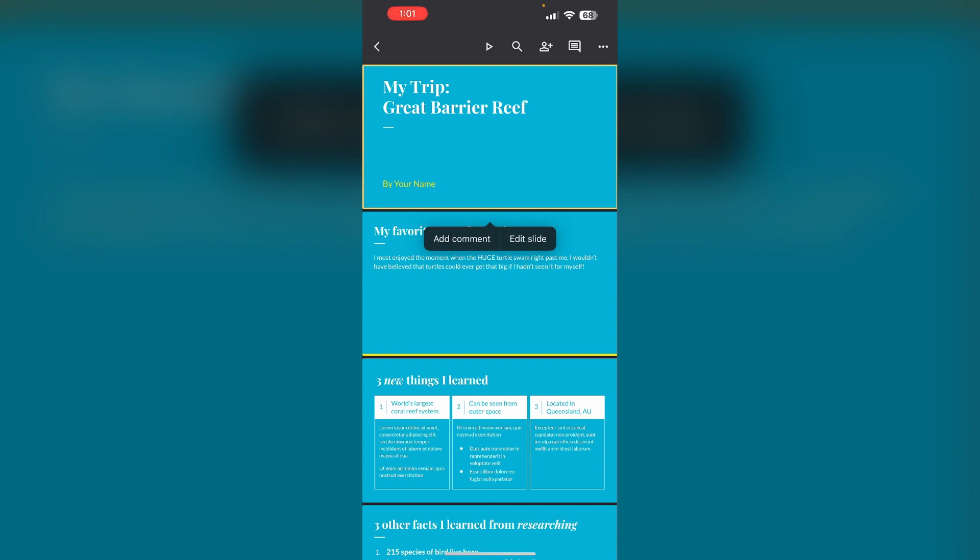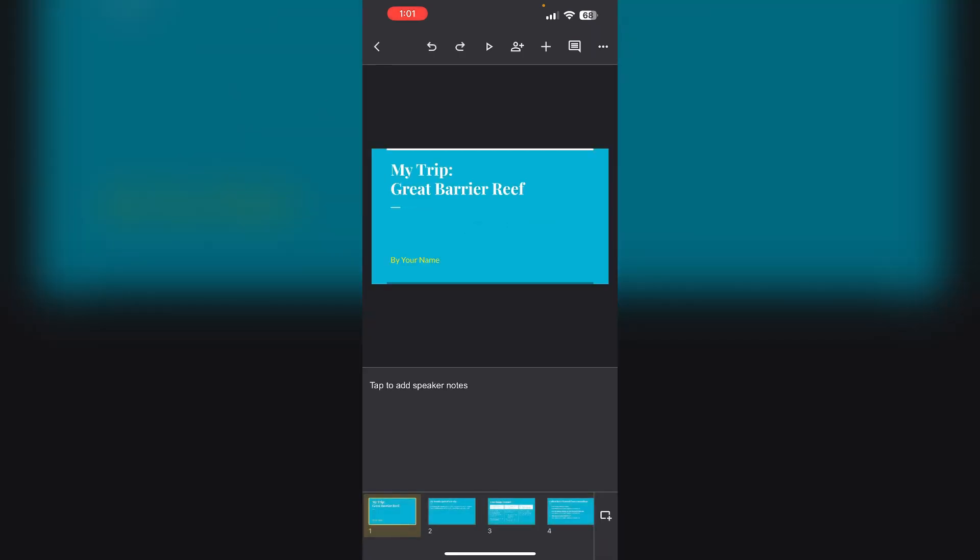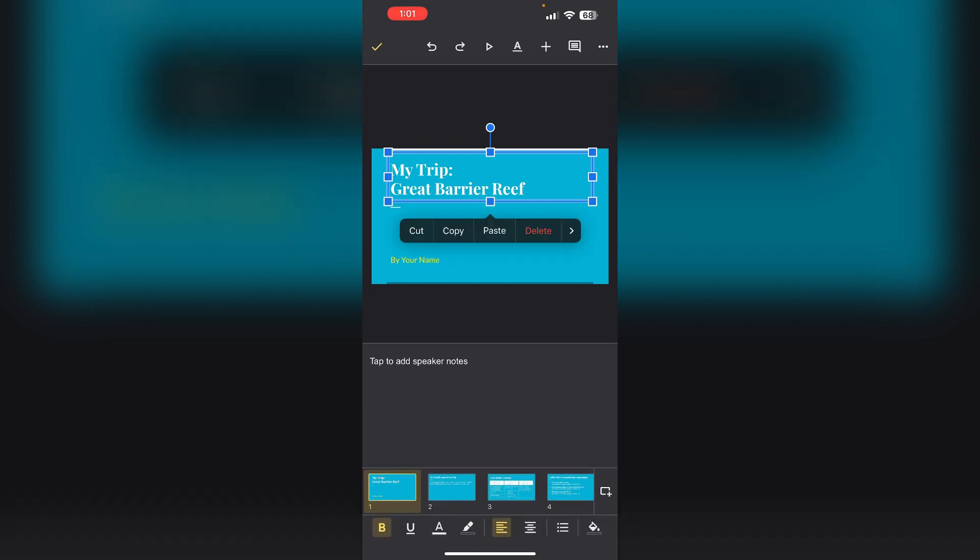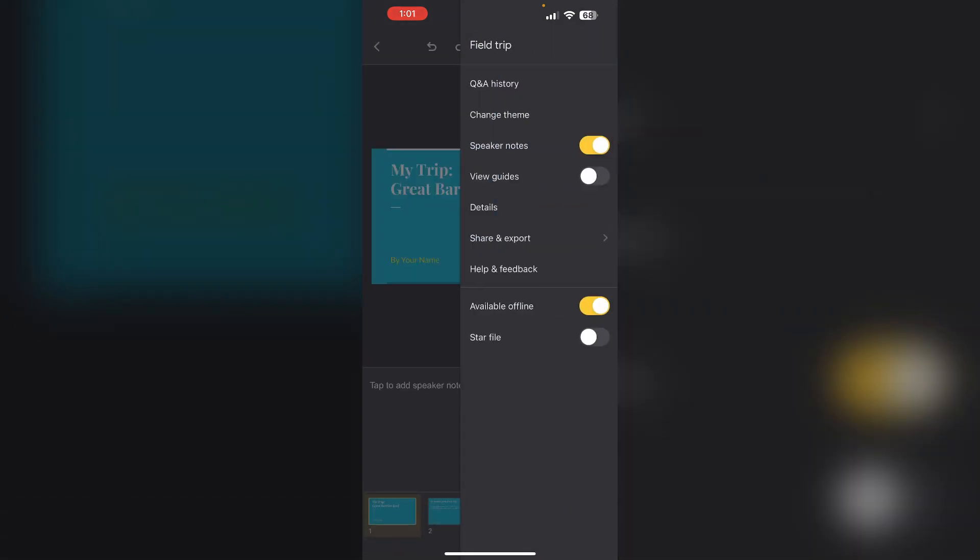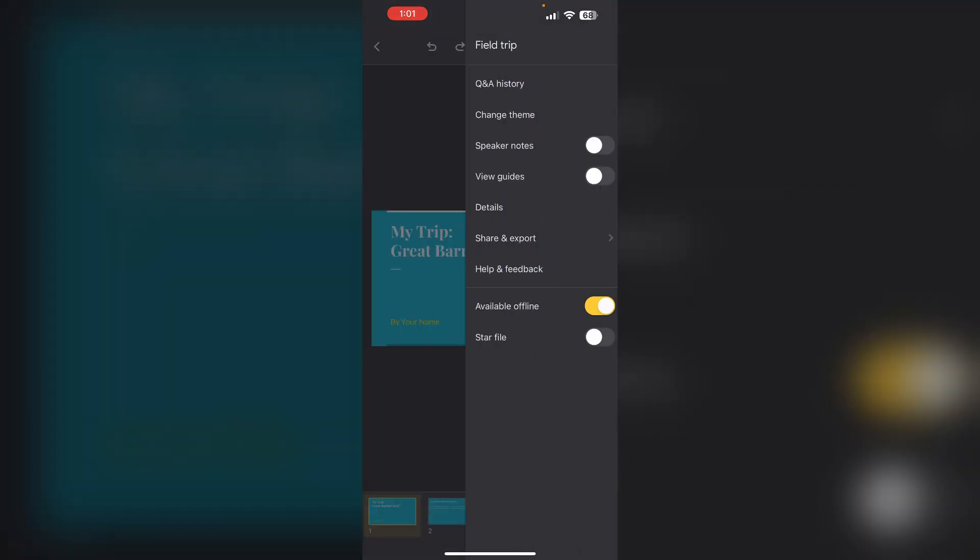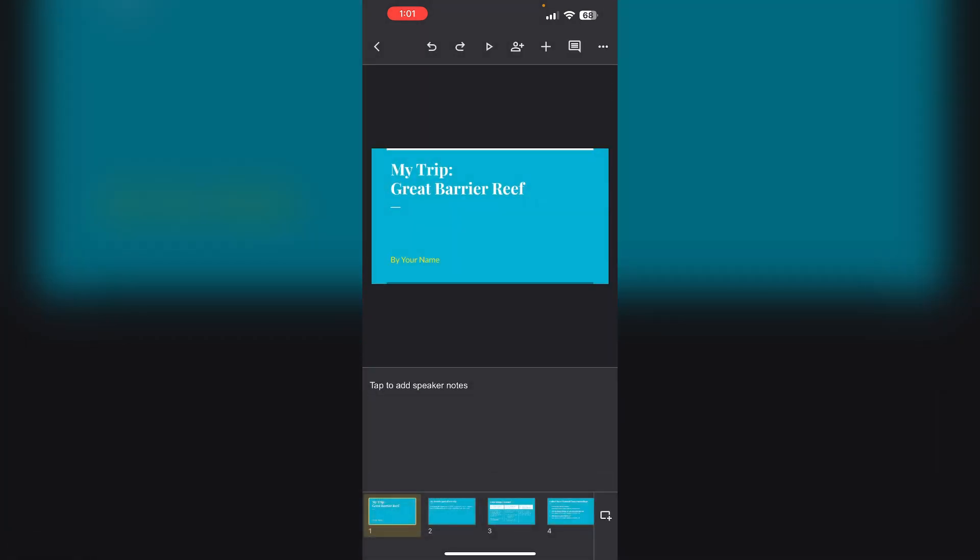Step 3: Enable speaker notes. Tap on the edit slide button. Now tap on the three dots on the top right corner and make sure that the speaker notes are enabled.